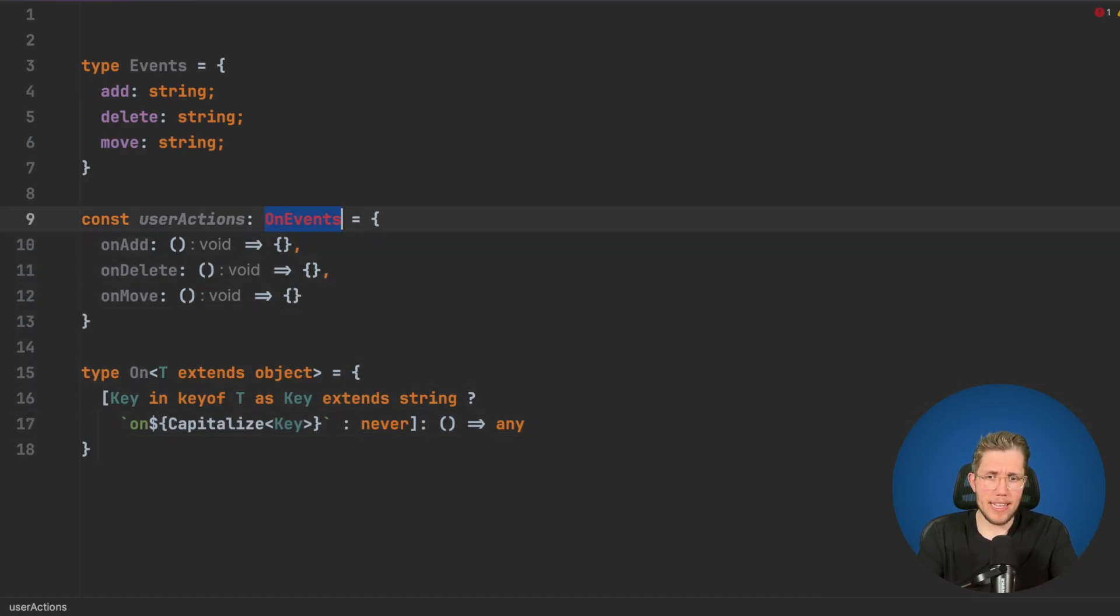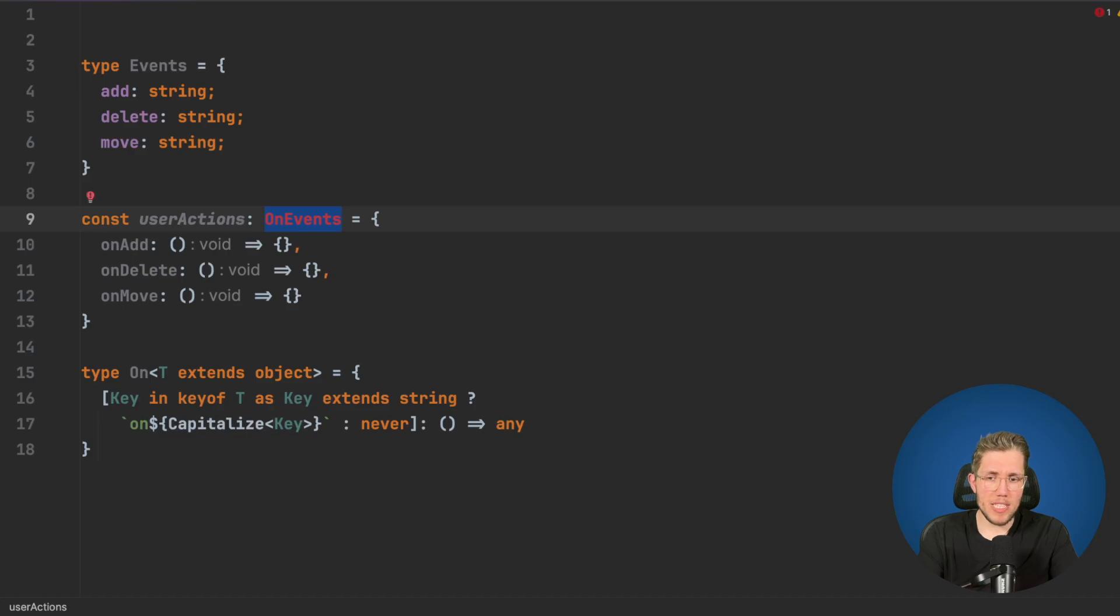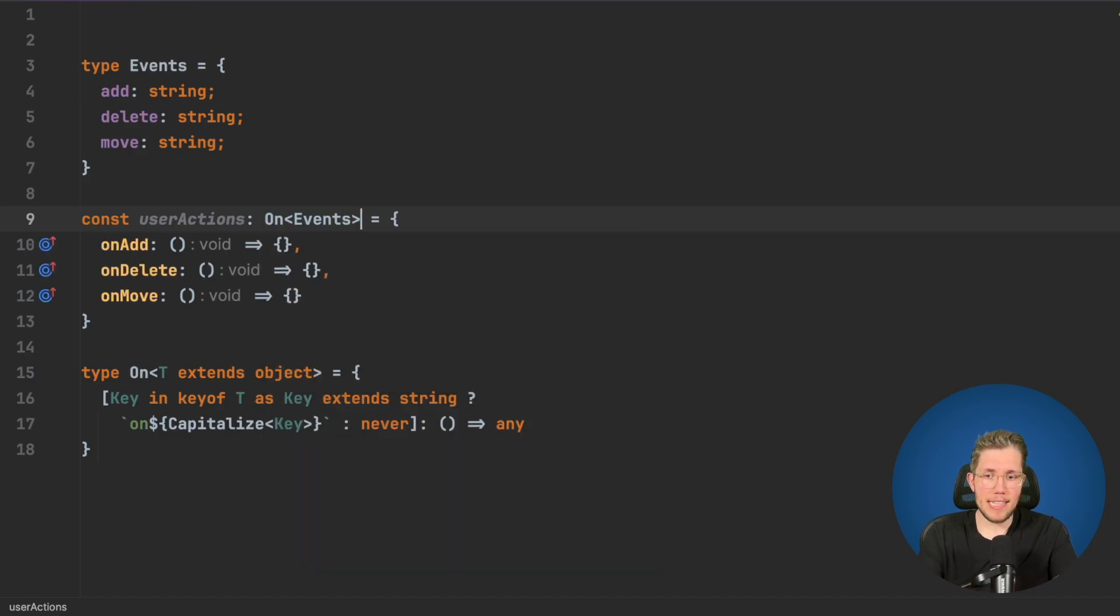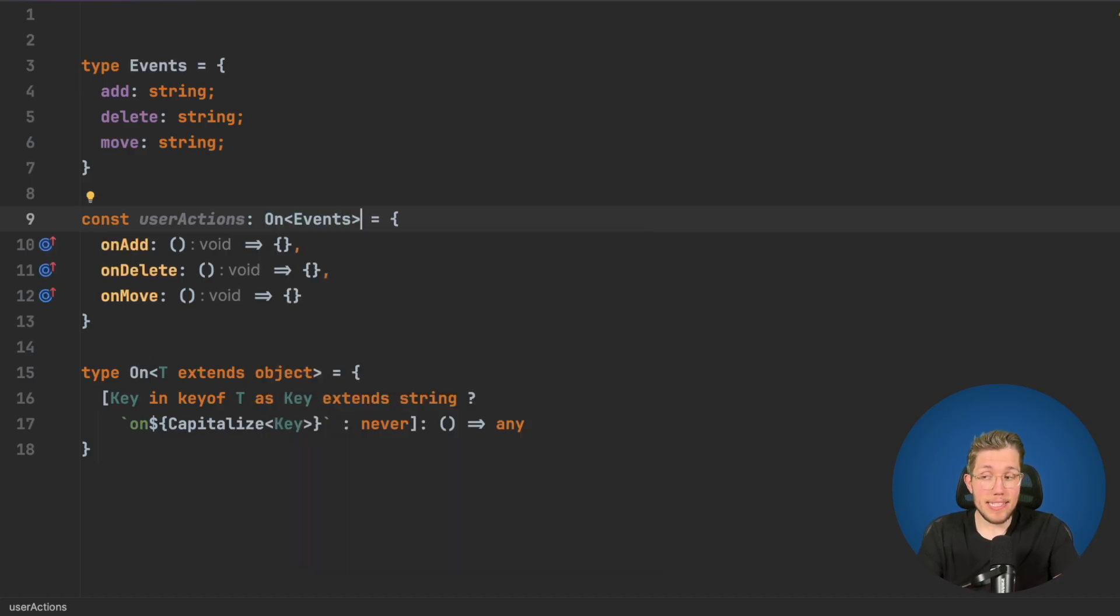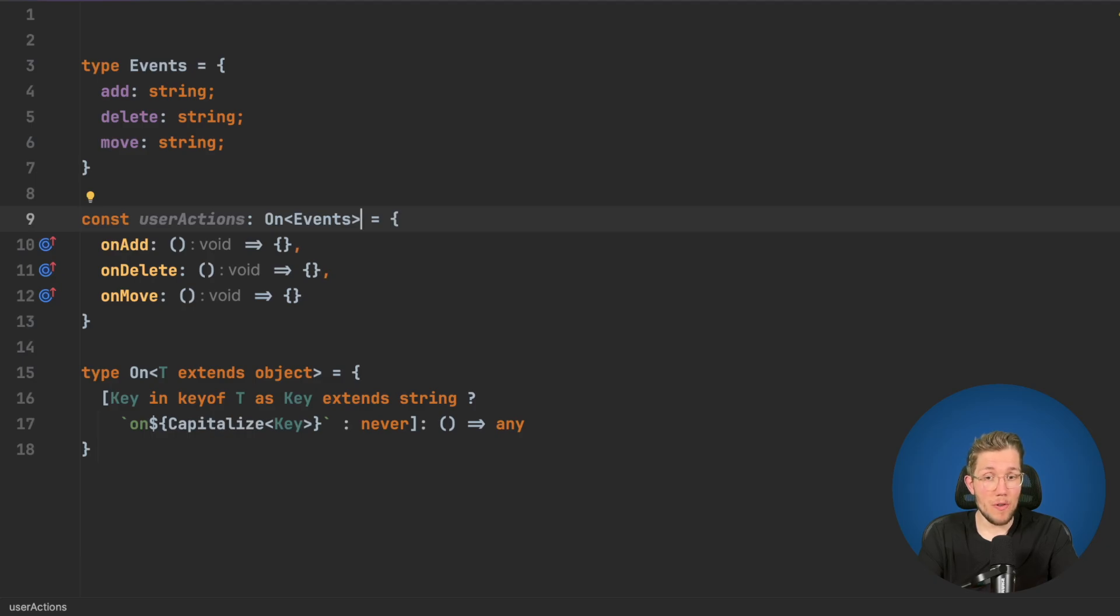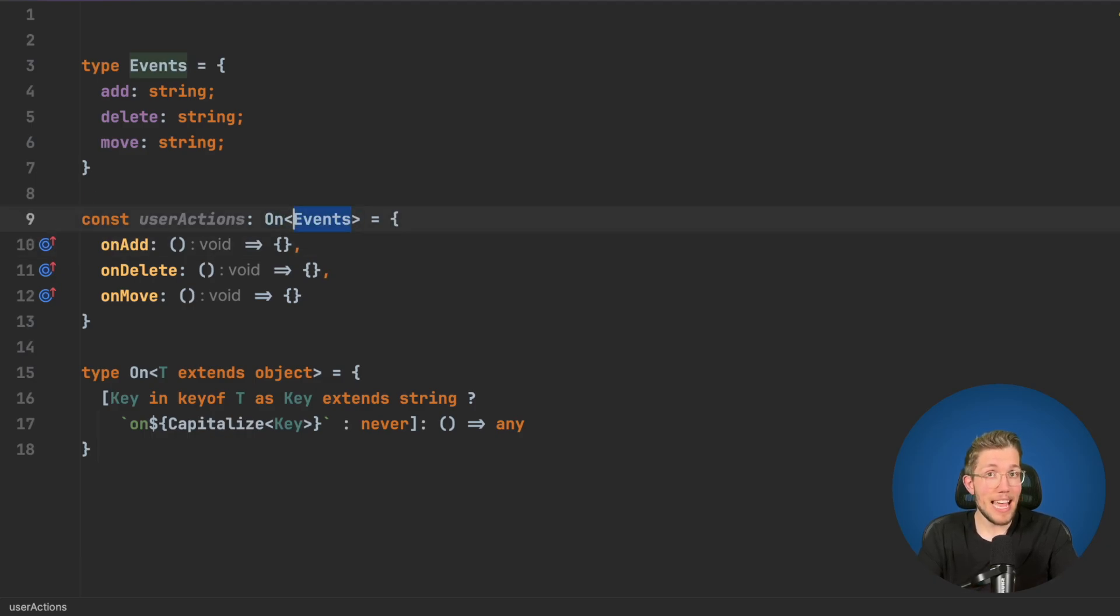Let's go back here and fix this. We say instead of OnEvents, we say On<Events> like this and it's now perfectly fine again and is working as before, but now in a much more generic way where you can pass in any type you like.